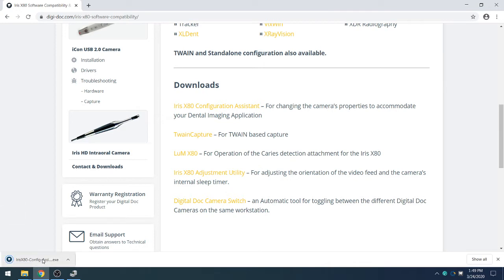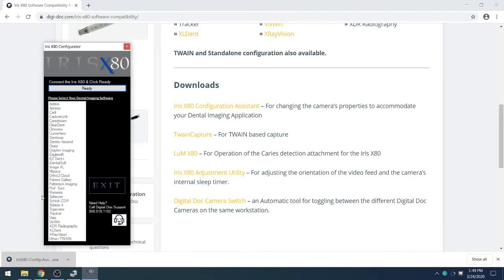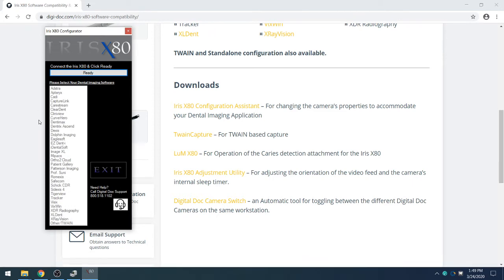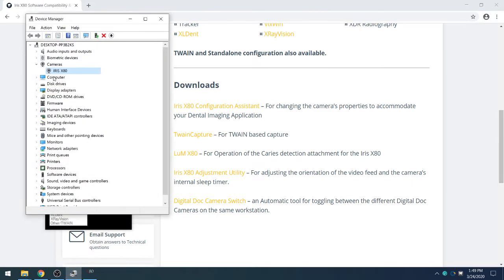Once it is completed, we will go ahead and launch that. At this time we want to make sure that the camera is connected to your computer, so we can check this by pulling up the Device Manager and looking under Cameras and seeing the Iris X80 there.